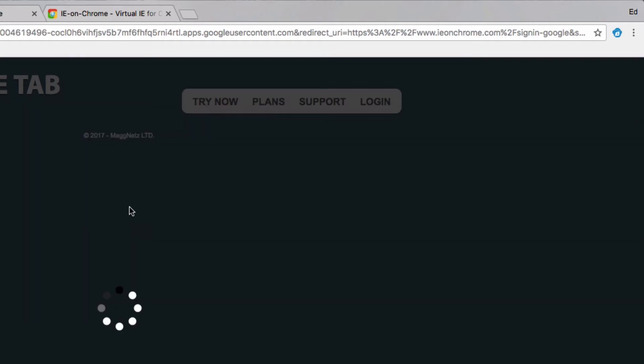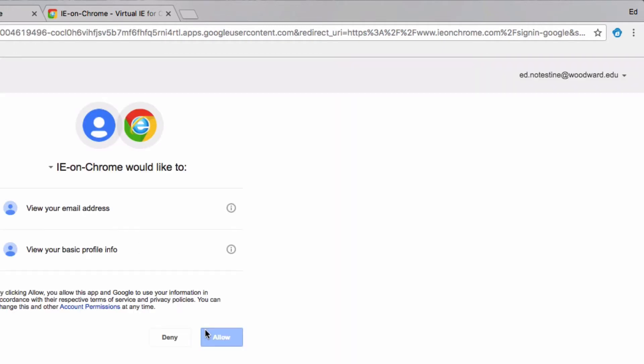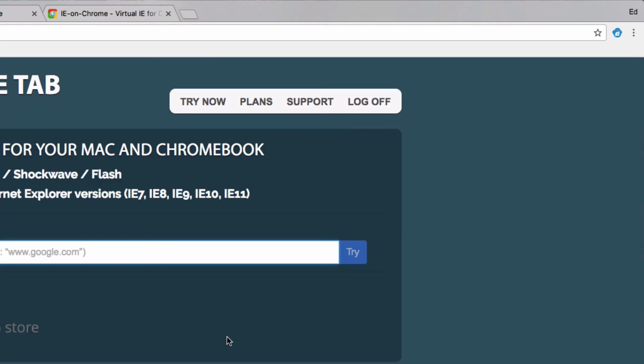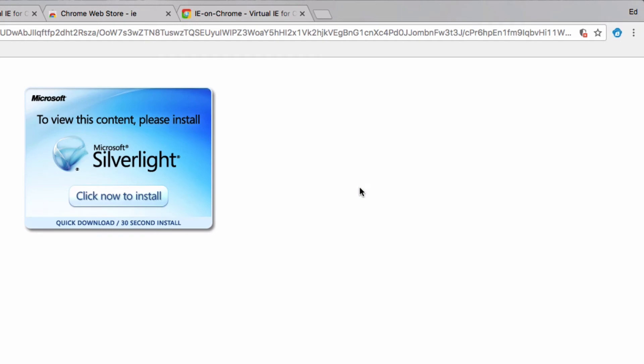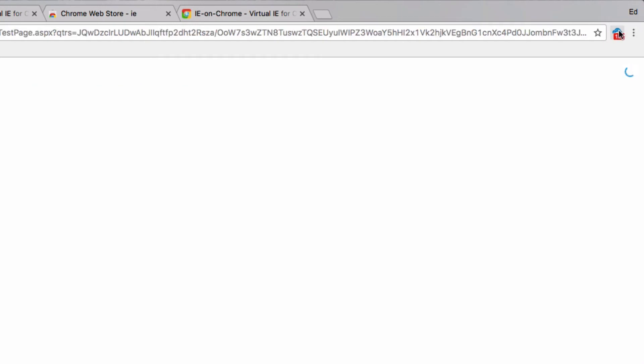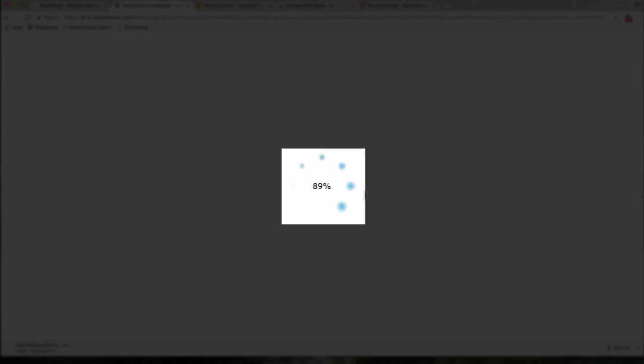I'll log in with Google. Let's try that again. Gradebook, Silverlight, click the button, and now you see that the gradebook is loading.